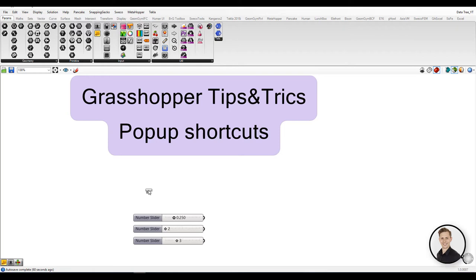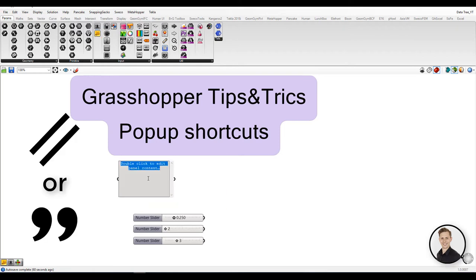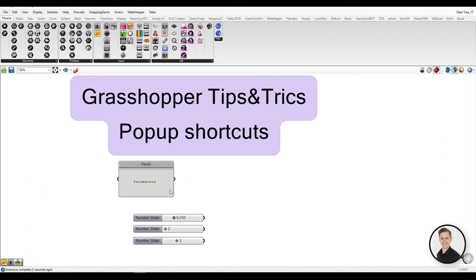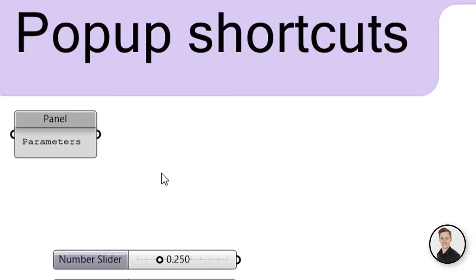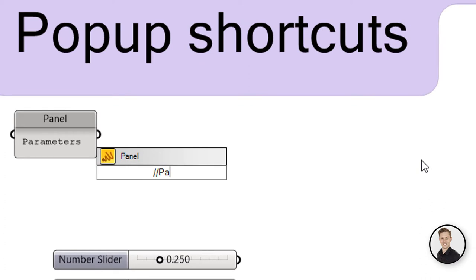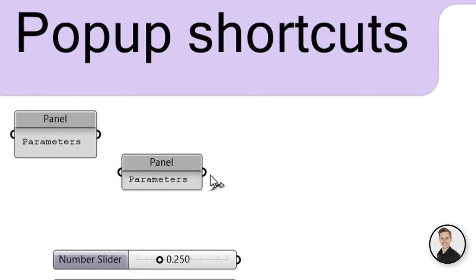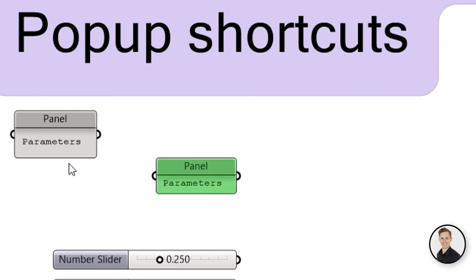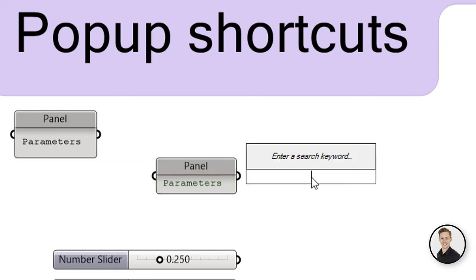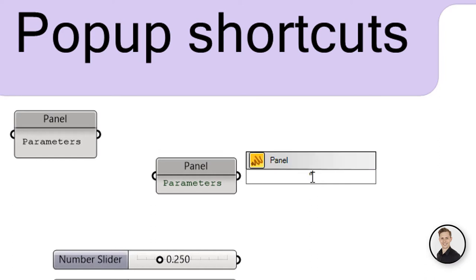Second one is used by all of the users. Two forward slashes or a double quote will generate a text panel. Double-click on your canvas, put two slashes and start writing your text. Text will be placed automatically in the panel and size will be adjusted.